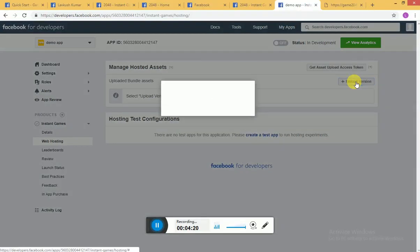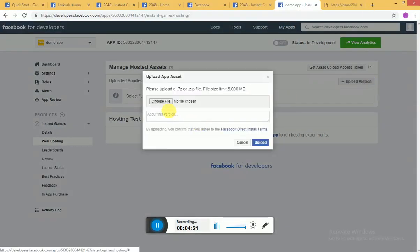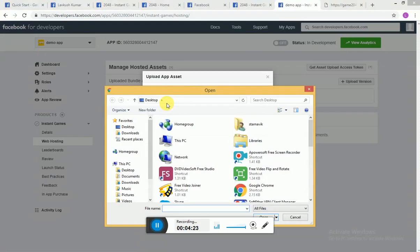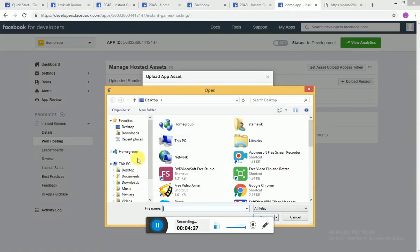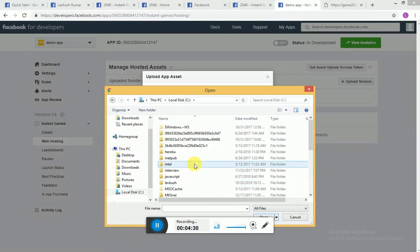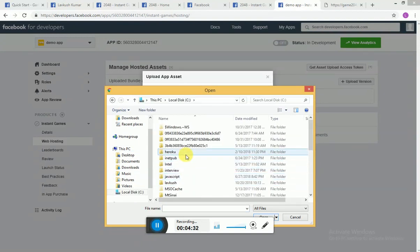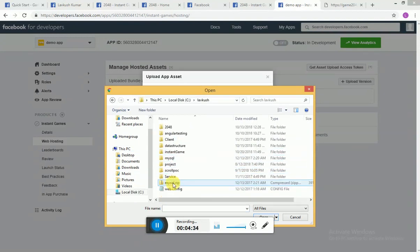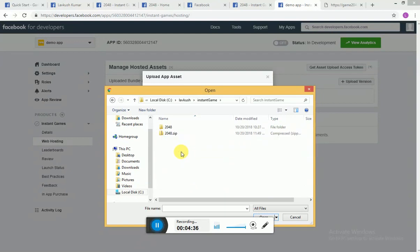Click here to upload a version and choose your zip file. Here is my zip file, I'll upload it.